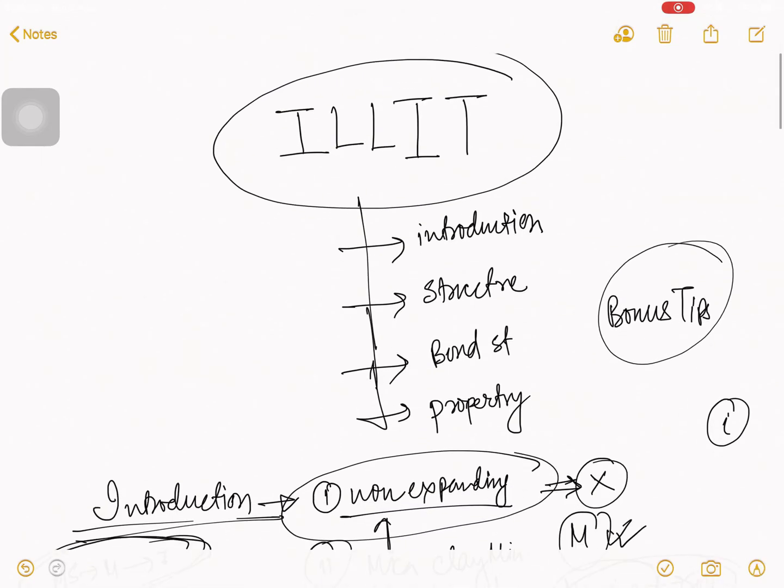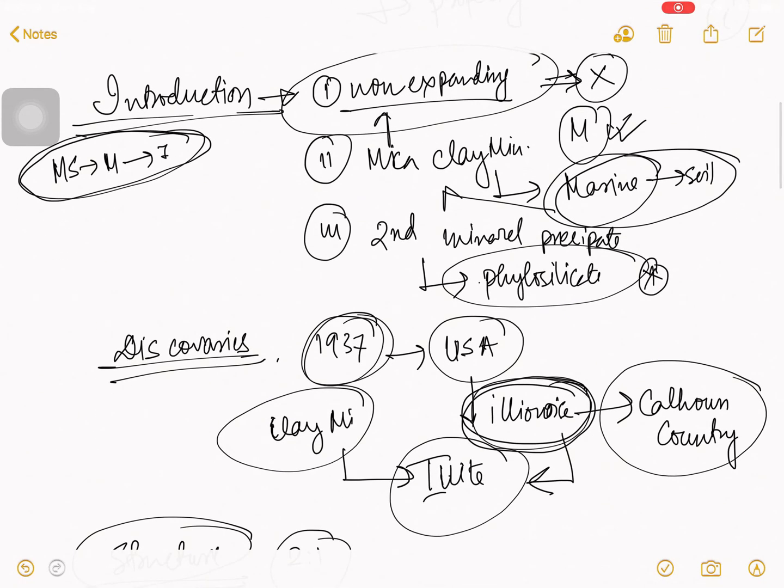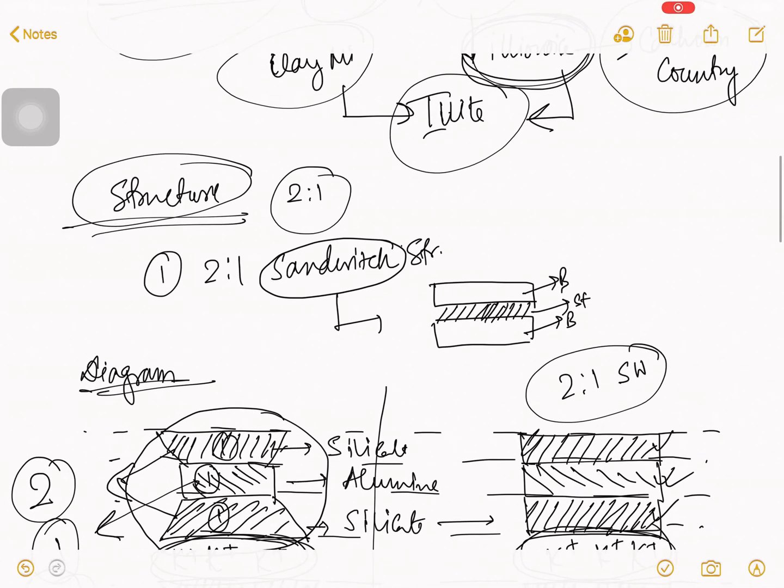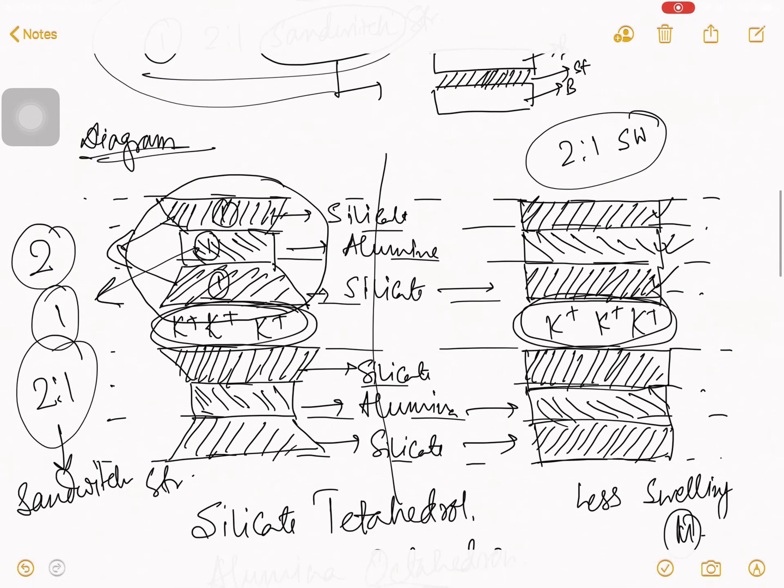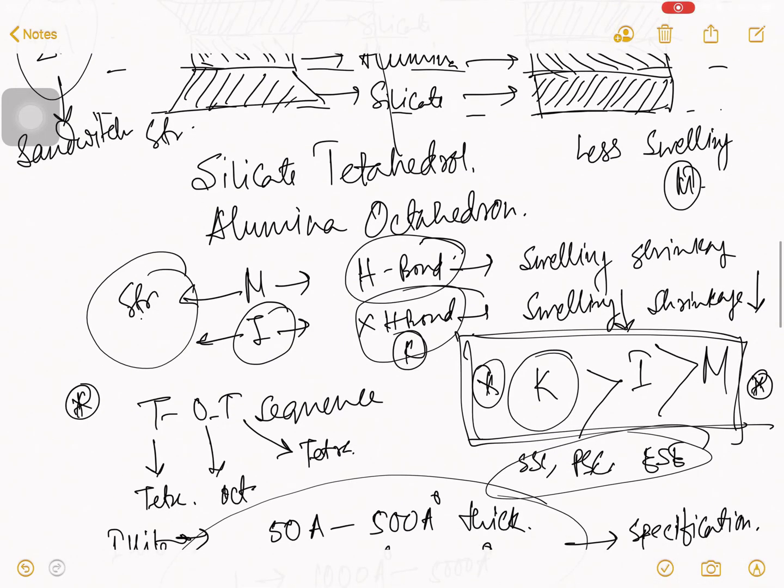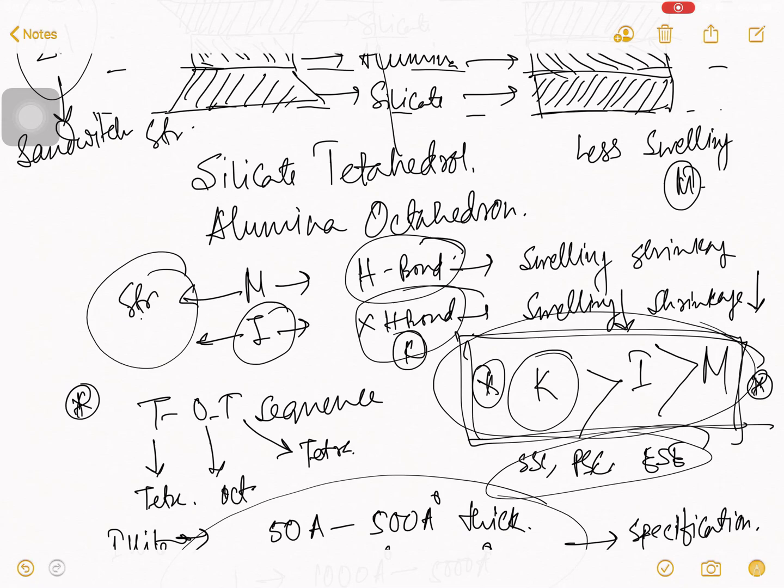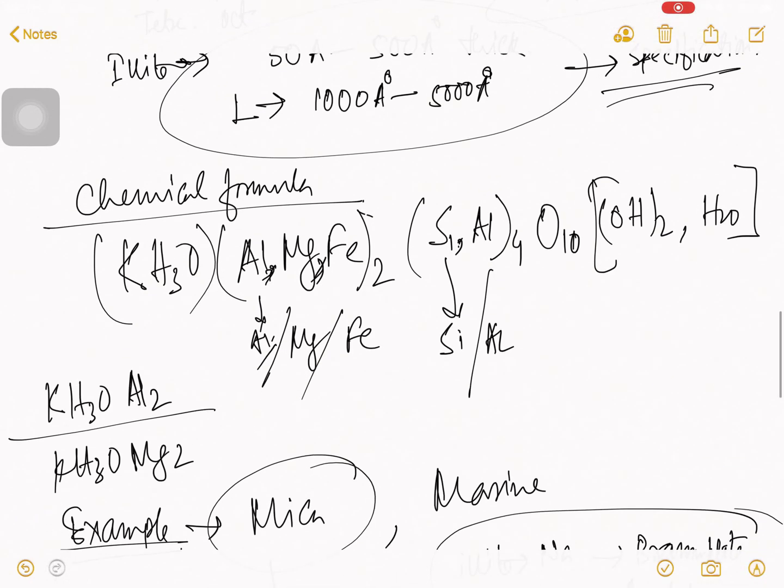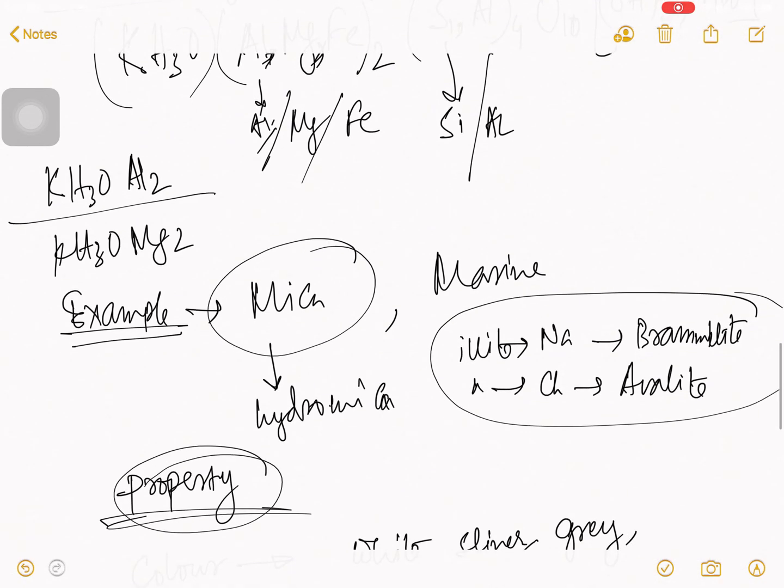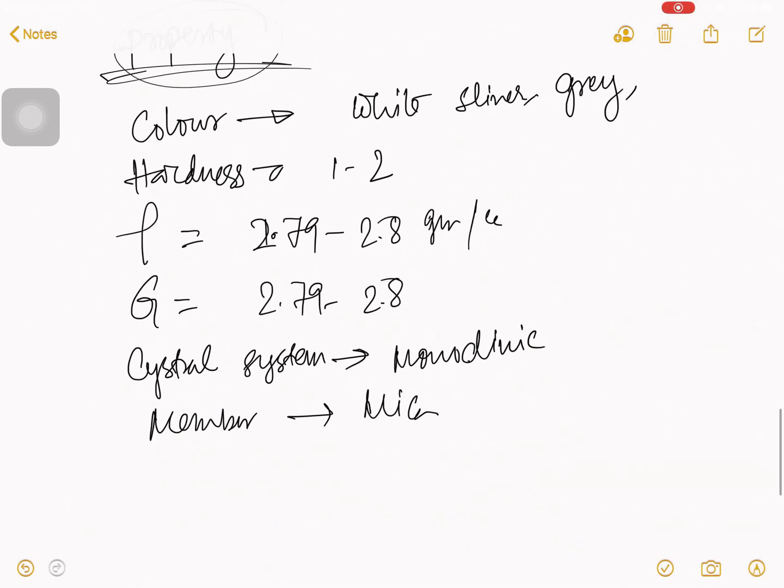This is from my side, where I talk about introduction and talk about discoveries, which is your bonus tips. And then, I talk about structure. And what do you mean by 2-1 sandwich structure? That is also your bonus tips. And here is a diagram. In exam, you can try this diagram because it is more preferable diagram. Then, I talk about what is the relation between kaolinite, illite and montmorillonite aspects of the strength. That is also your bonus tips. And then, I talk about the illite specification. Then, I talk about the huge chemical formula of the illite. This is you can skip it. And then, I talk about the example. And then, I talk about some property, the illite.